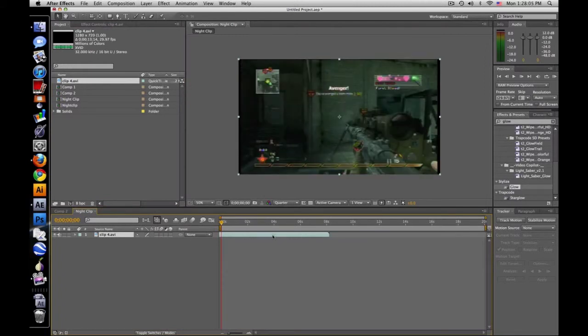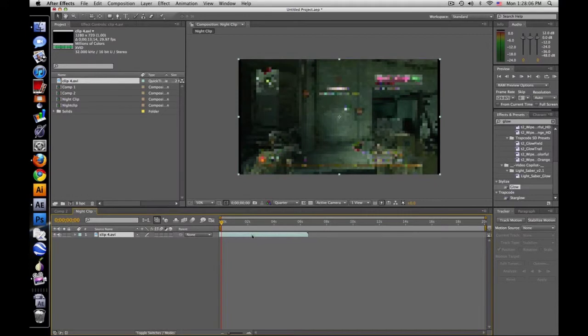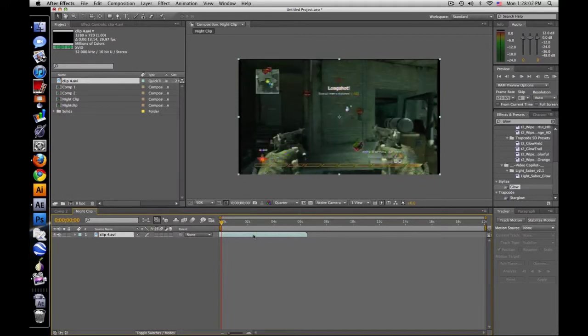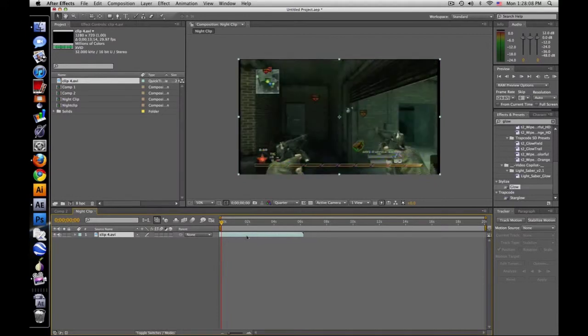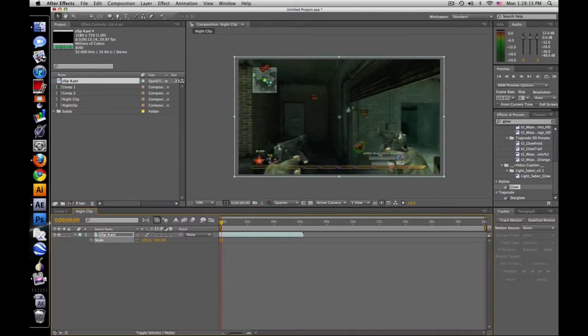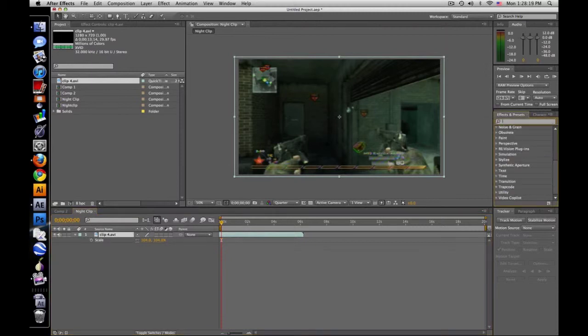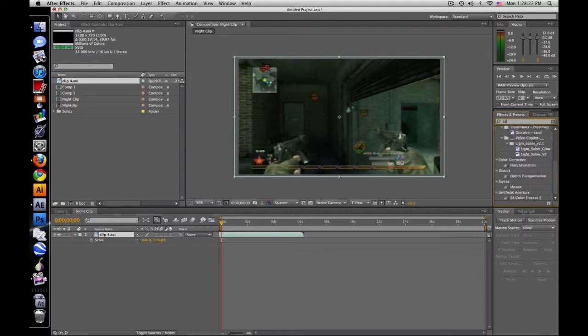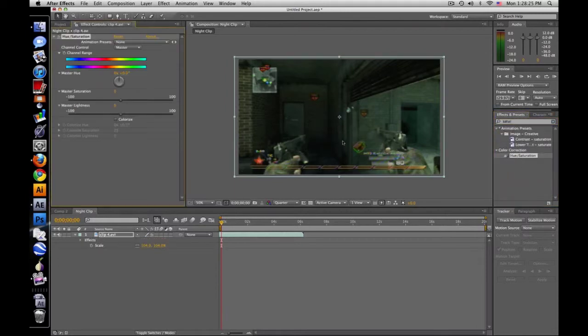It's right about here is fine. I still got the black bars on the side so I'm gonna scale that up just to get rid of it. First thing you want to do is type in saturation, hue and saturation, drag that on. When it's nighttime there's not a lot of difference in color, so you want to desaturate it. I use about negative 25.